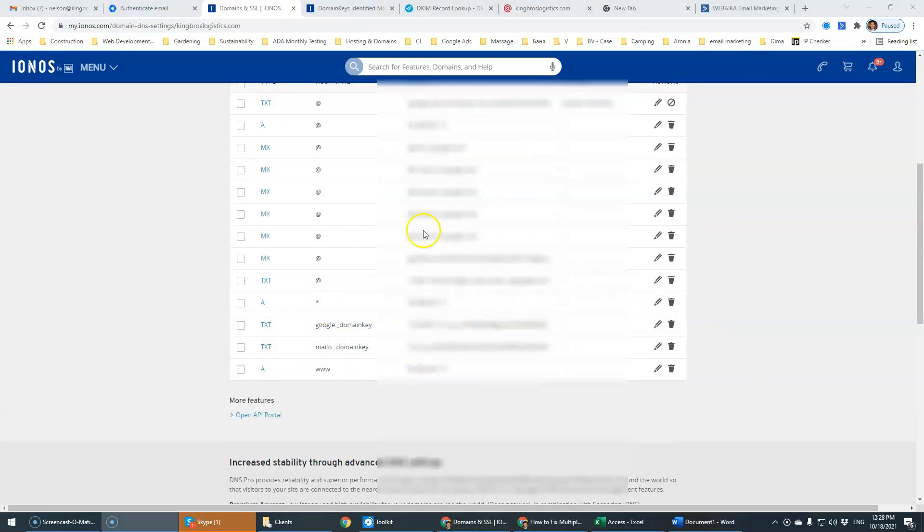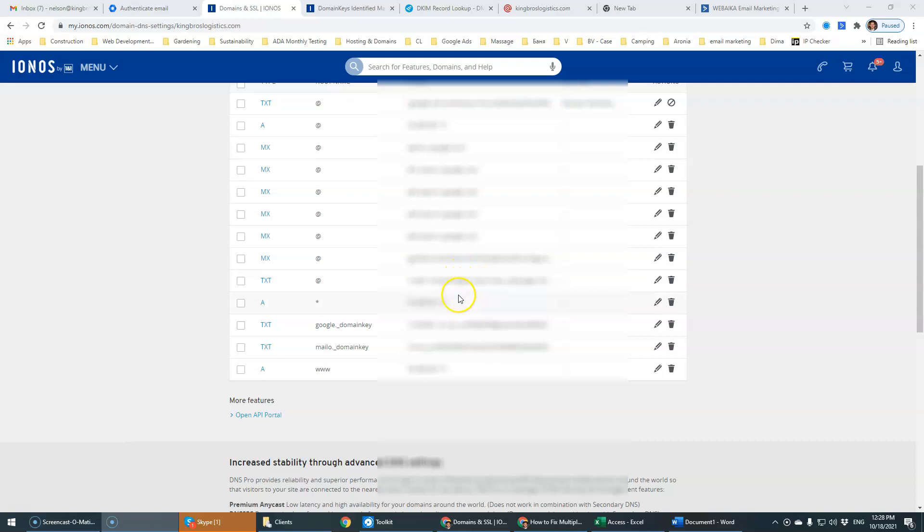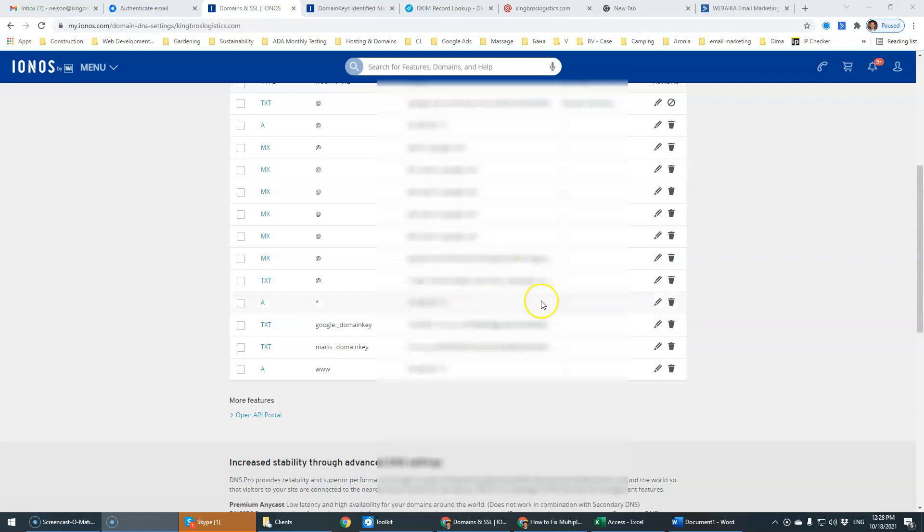You need to be very careful with SPF records because if you have other systems that would send out your emails, then you need to make sure that you include them into the SPF record.